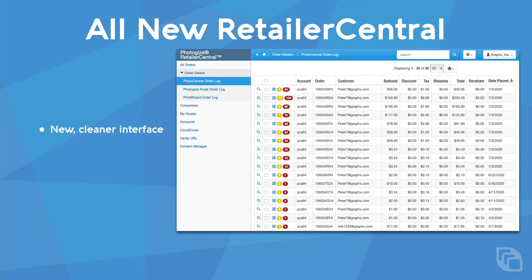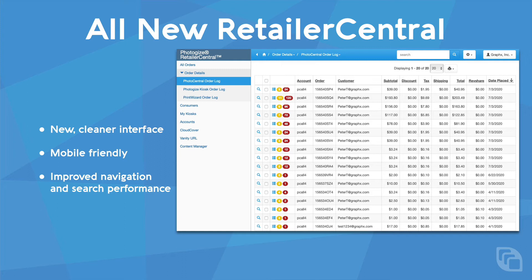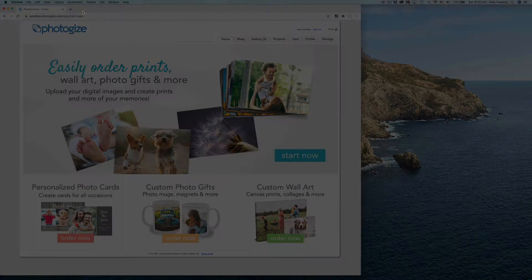Our retailer portal, Retailer Central, has been refreshed and sports an all-new mobile-friendly look. Navigation and search performance have also been significantly improved.